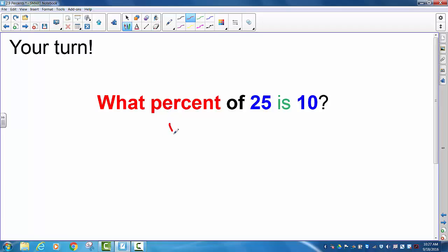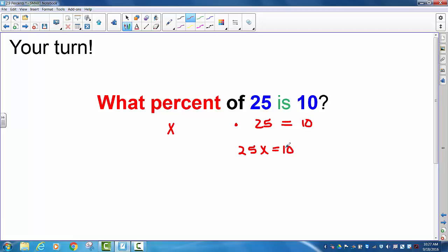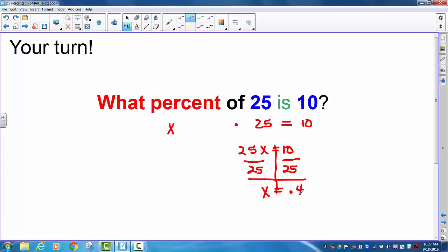You should have put a variable here, multiplication there, 25 'is' means equals, and 10. Did you have 25x equals 10? Our step was to divide by 25 on both sides, because the opposite of multiplying by 25 is to divide by 25. And we get x equals 0.4. We change that into a percent by moving the decimal over 1, 2 places — we fill in our placeholder 0 — and we get 40%.